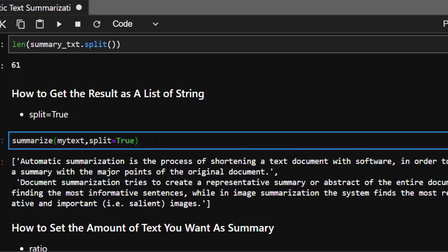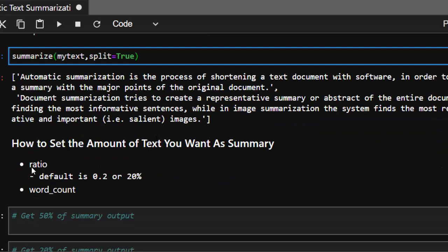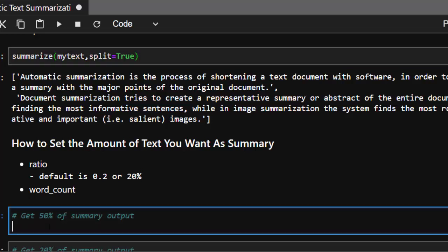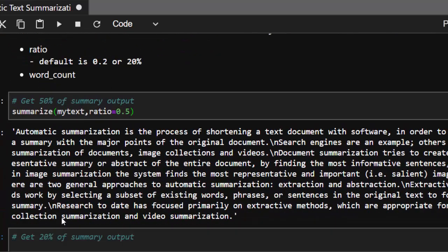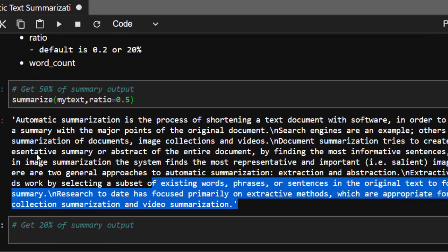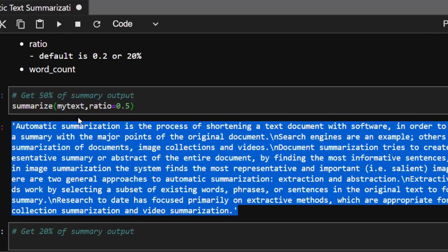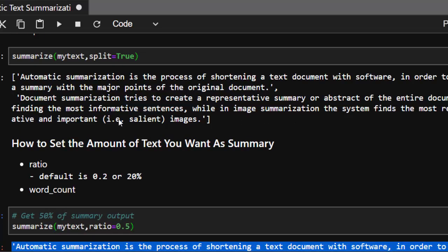In case you want to control the amount of text returned as a summary, you can use two methods. The ratio parameter defaults to 20 percent (0.2). Let's try ratio=0.5 — this gives a longer output than the default, producing more sentences because we're asking for 50 percent of the original text.